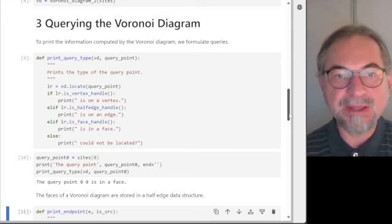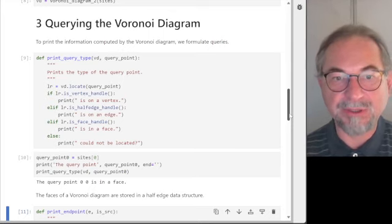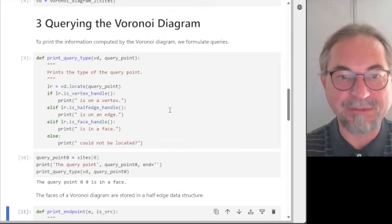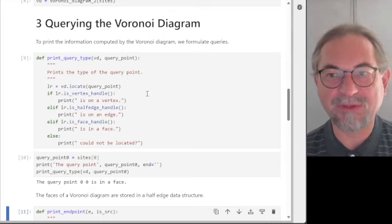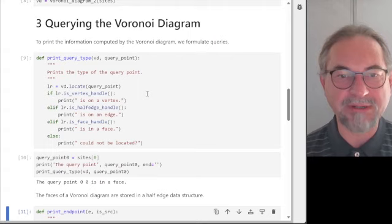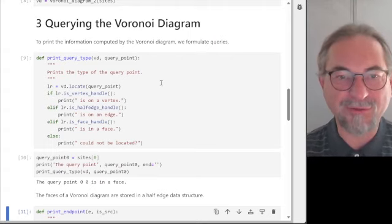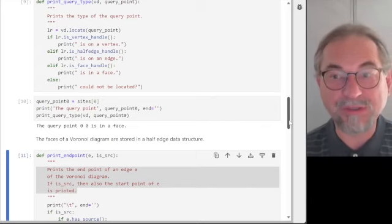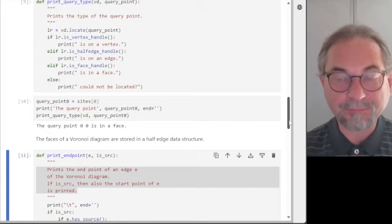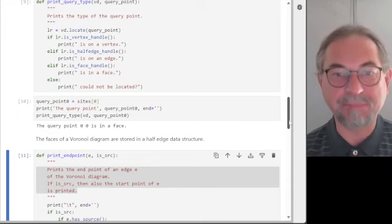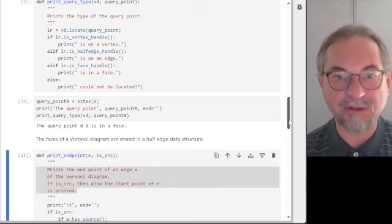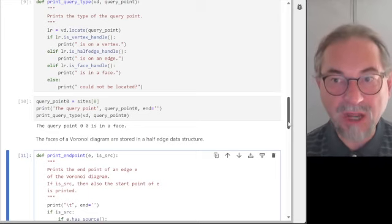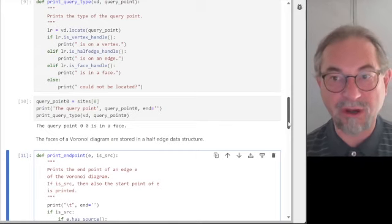We also use voronoi_diagram_2_half_edge_handle to go through the queries. Querying the Voronoi diagram for the post office problem means finding the closest post office to the current location. You can be on a vertex, on an edge, or in a face. The Voronoi diagram partitions the plane into faces — convex regions. They are convex because the bisectors define half-planes and the intersection of these half-planes is again convex.